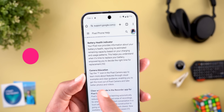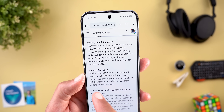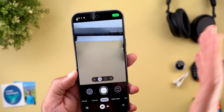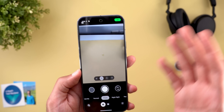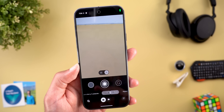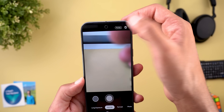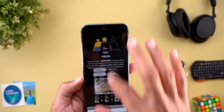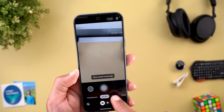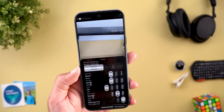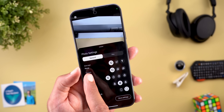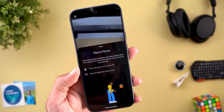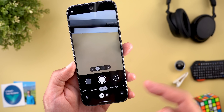The next feature is called Camera Education. When you tap the question mark icon in the Pixel Camera app, you can learn about features through visual examples and clear guidance. For example, on the Add Me feature you can tap the question mark for a clear how-to. Question marks also appear next to some settings. Most of these guides existed before, so it's unclear exactly what's new here.